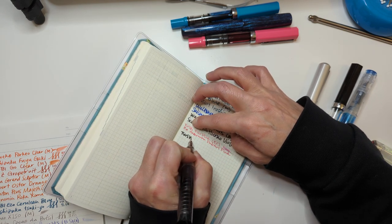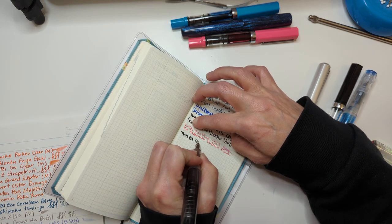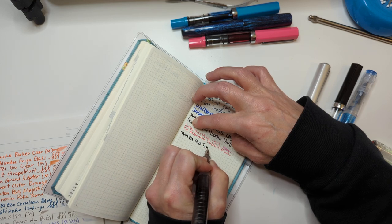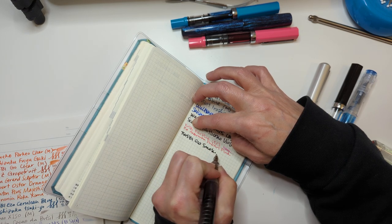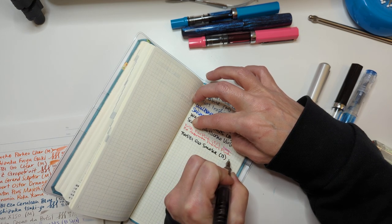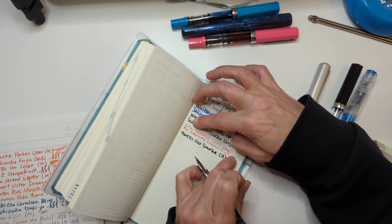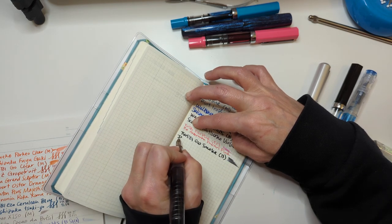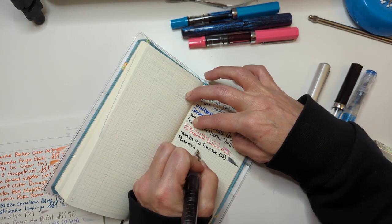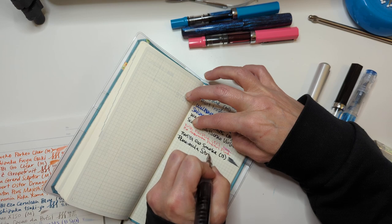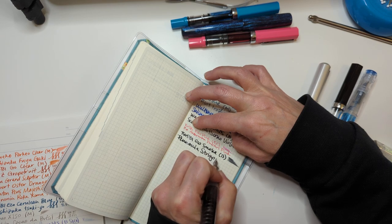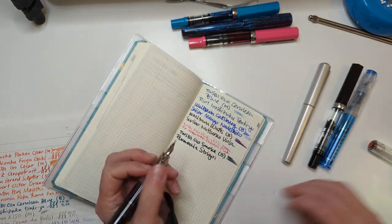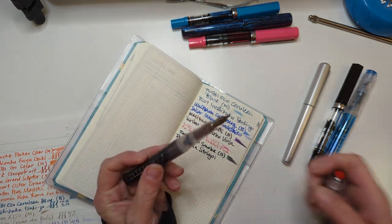This is my TWSBI Go in smoke, the broad nib, with Ammonia Strigoi. I've loved this so much, it's juicy, it's especially juicy right now because you can see maybe the pigment that's all up in the feed.